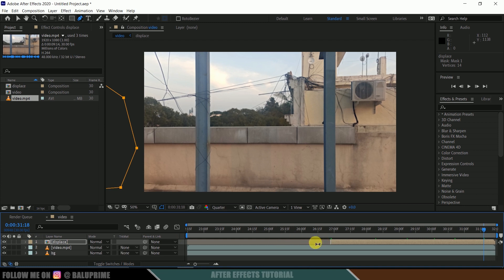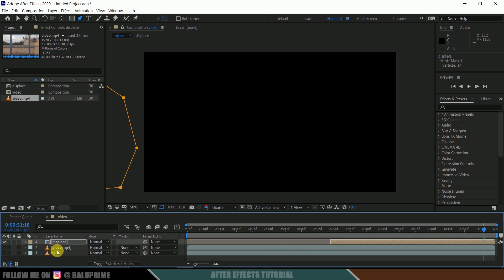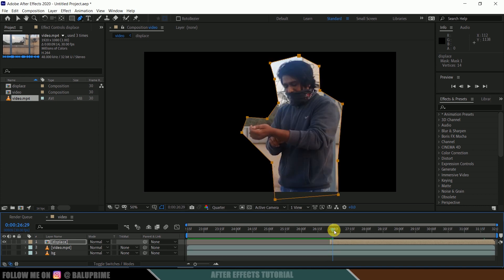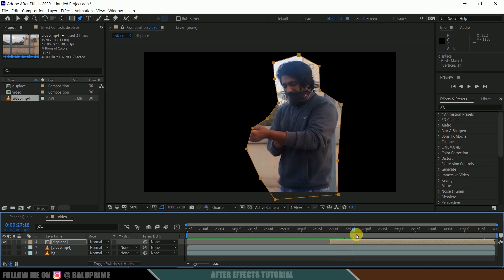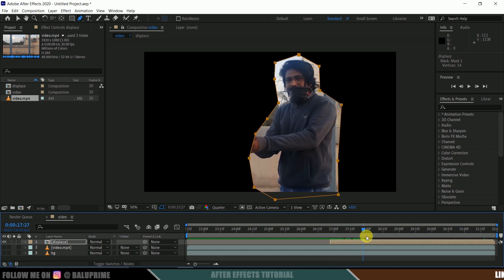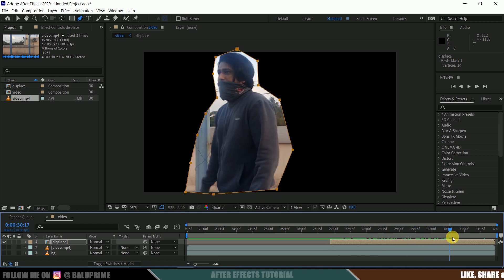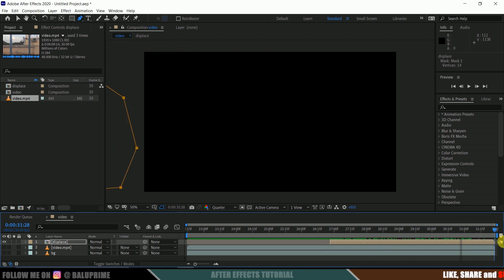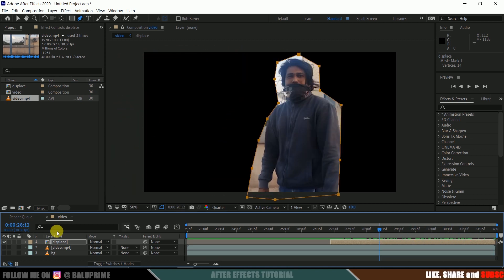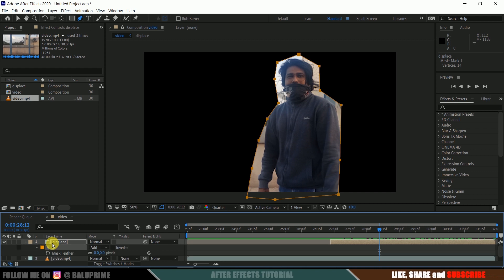So now let me show you what we got after doing that masking. Let me disable or hide out these both layers. If you see here, we got our character inside our mask. Nice. Now press F on the keyboard for mask feather options.